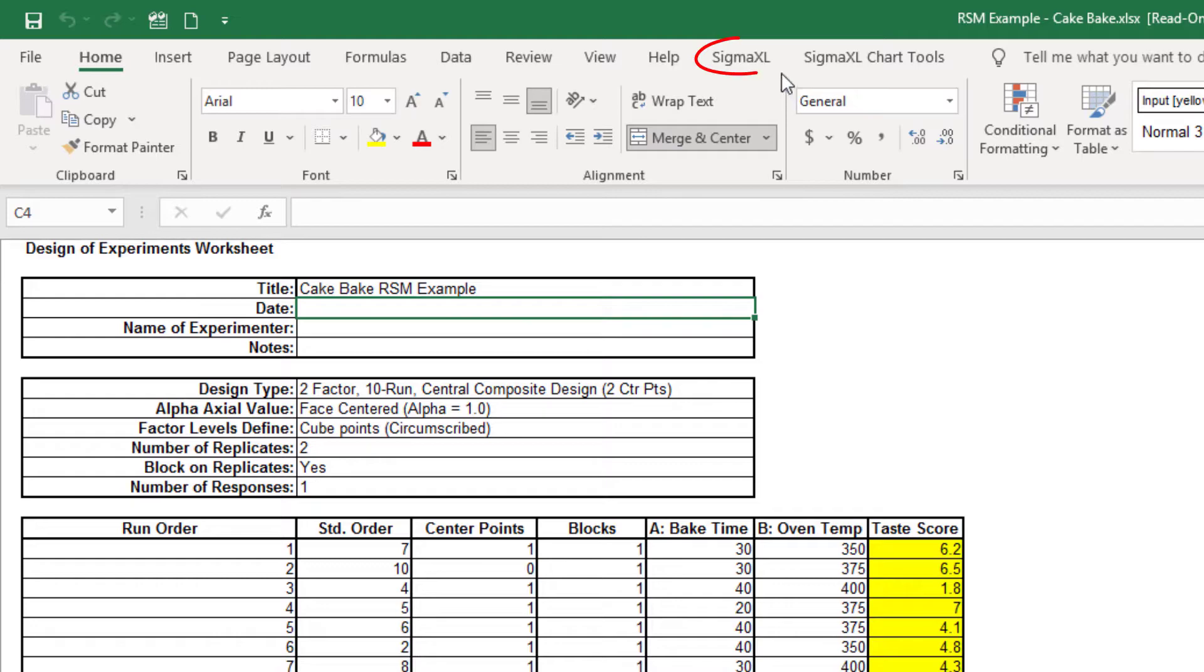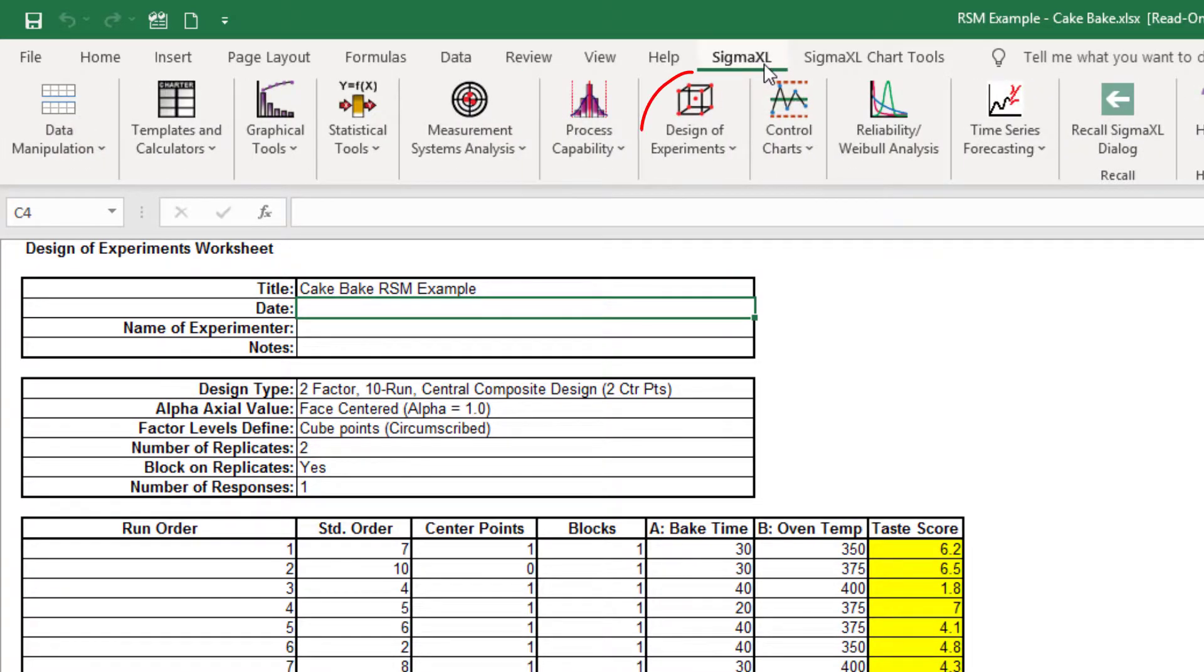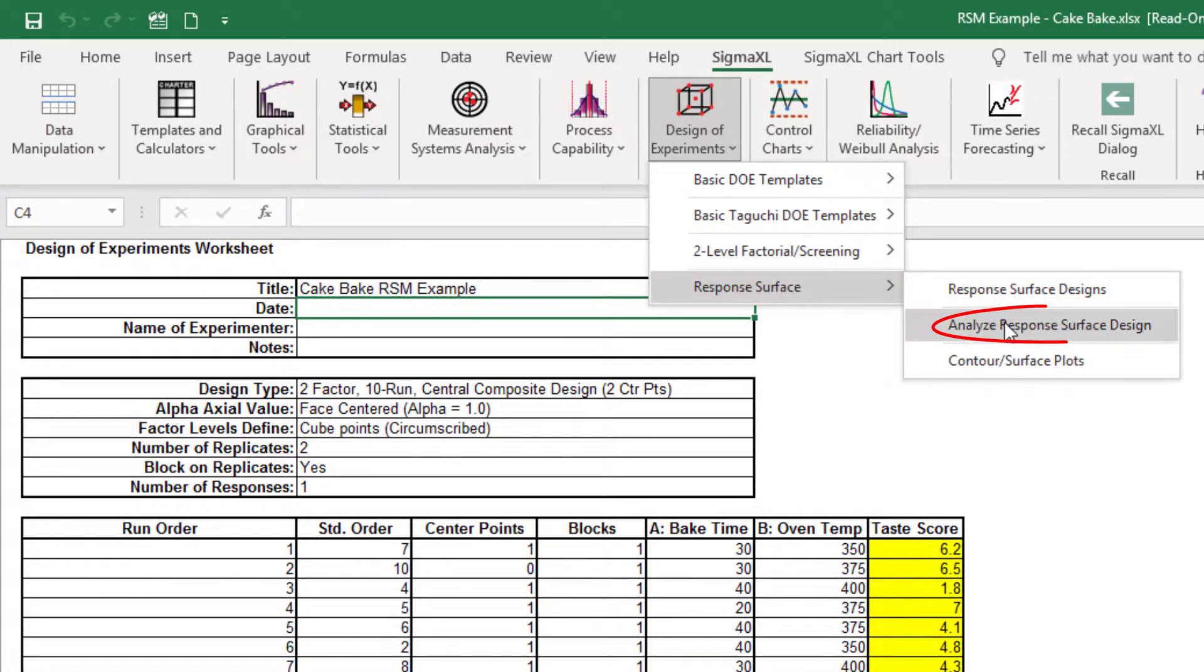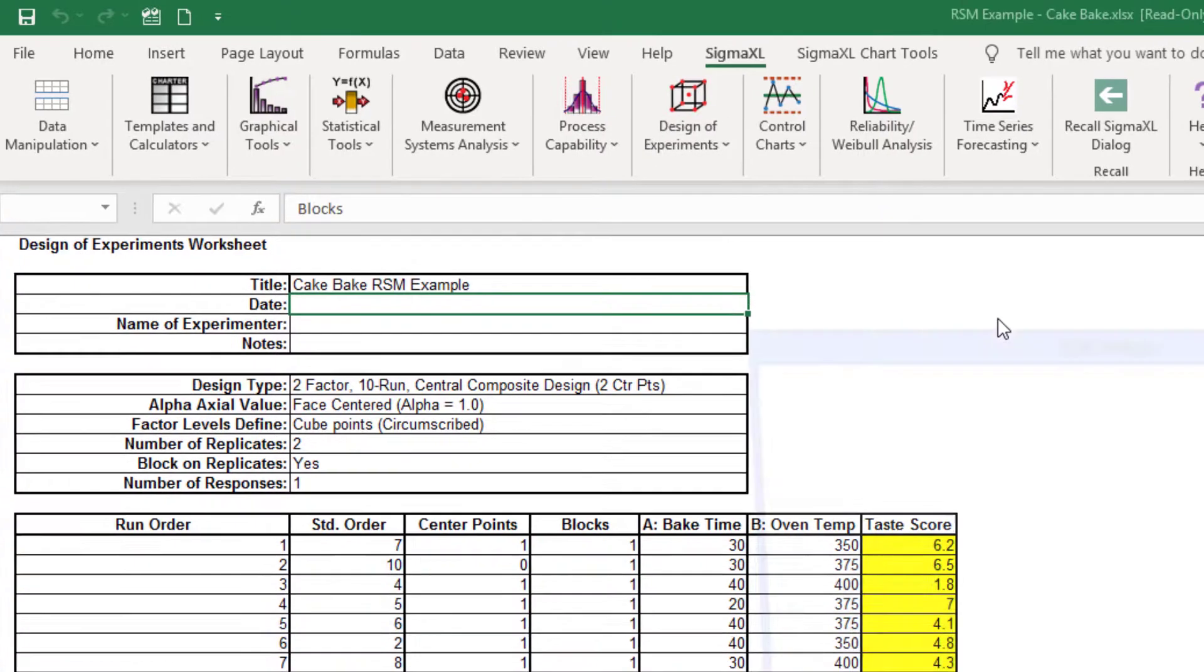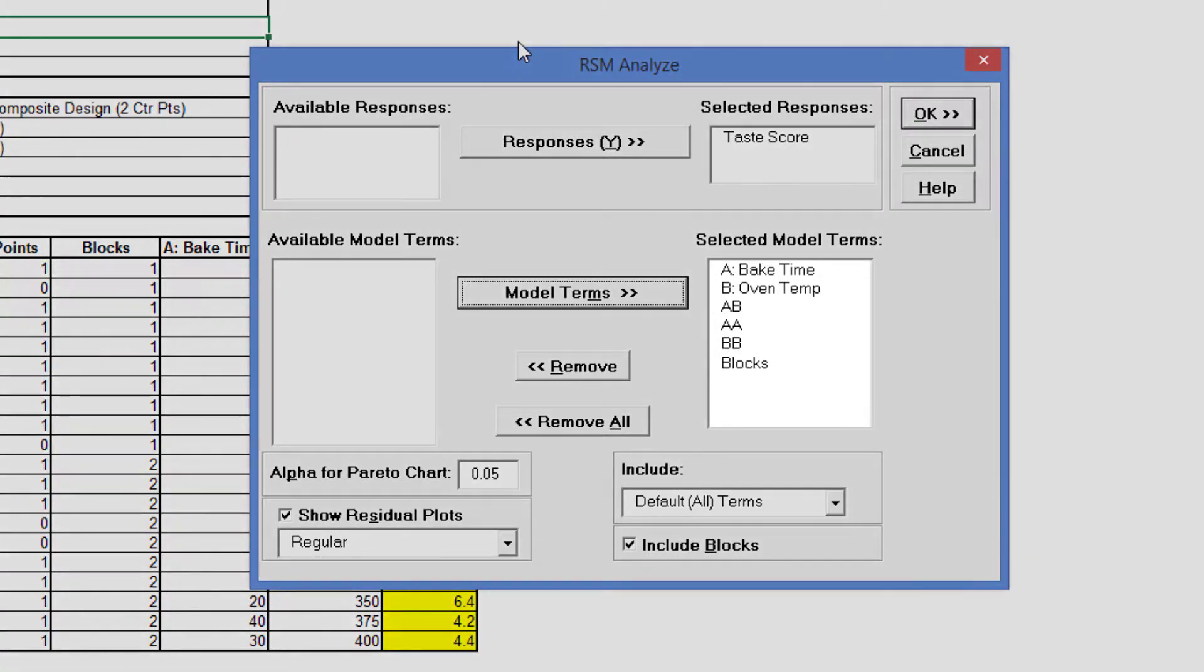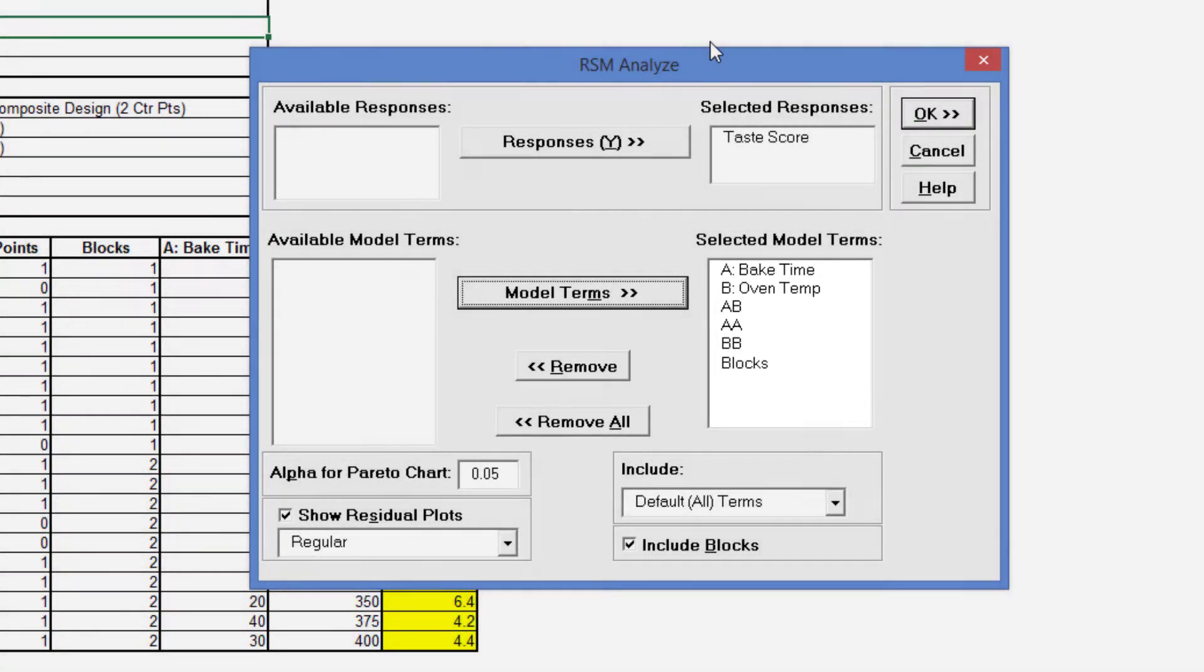Click Sigma Excel, Design of Experiments, Response Surface, Analyze Response Surface Design. We will use the default Analyze settings, all terms in the model including the block term, to start. Click OK.